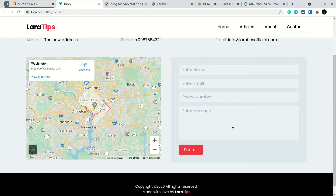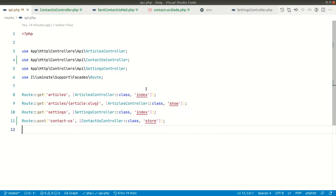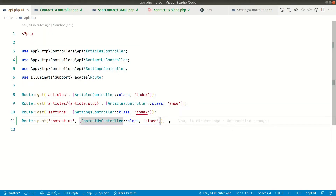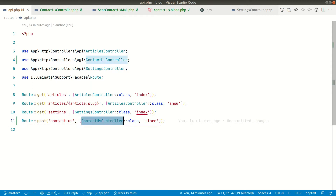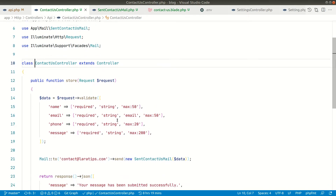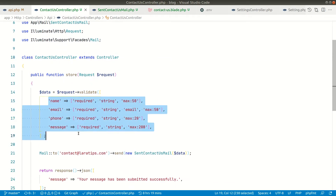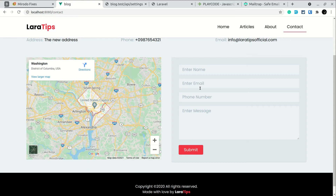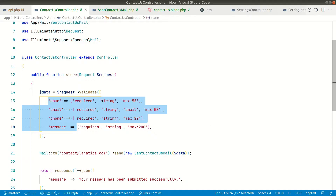I have already completed this, so I'll just guide you through the code. Here in the Laravel project I have created this contact us route which is a POST route, and I have created this contact us controller inside the API folder. If you see here, we have name, email, phone and message — we are just validating those, all of them are required, they are strings, and all of them have some character limit.